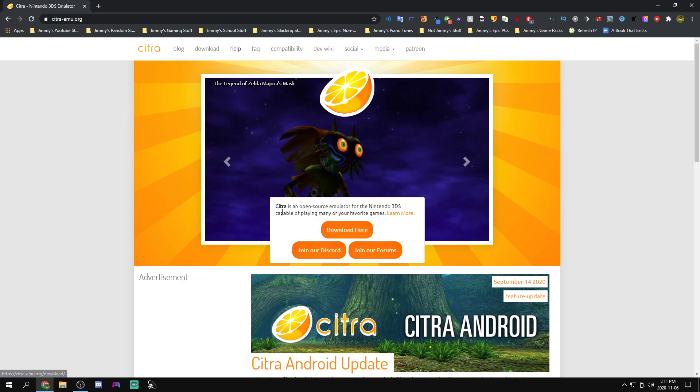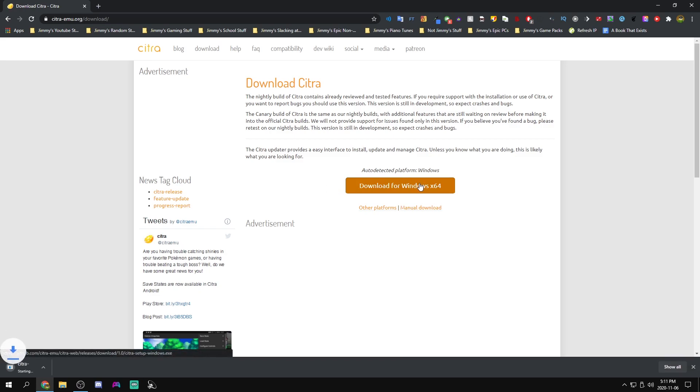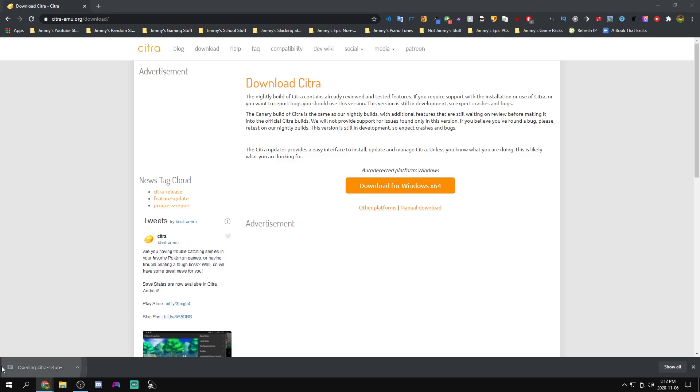The first thing you're going to want to do is come to the first link in the description and we can press on the download button and we will download for my platform which is Windows. Once this setup finishes downloading we can just install it.